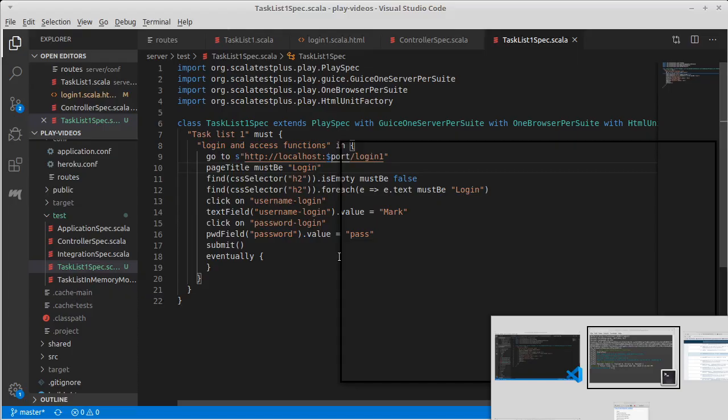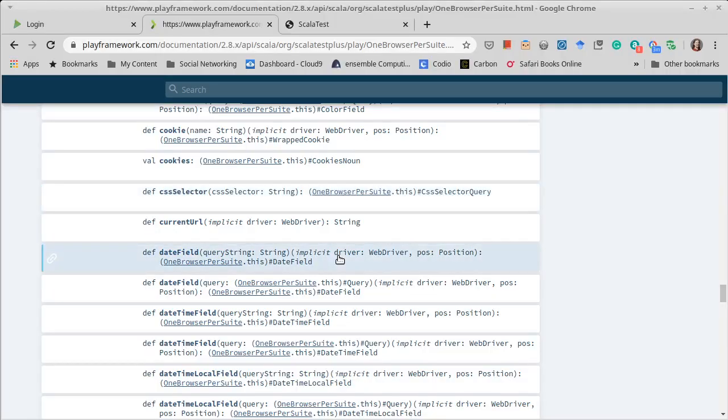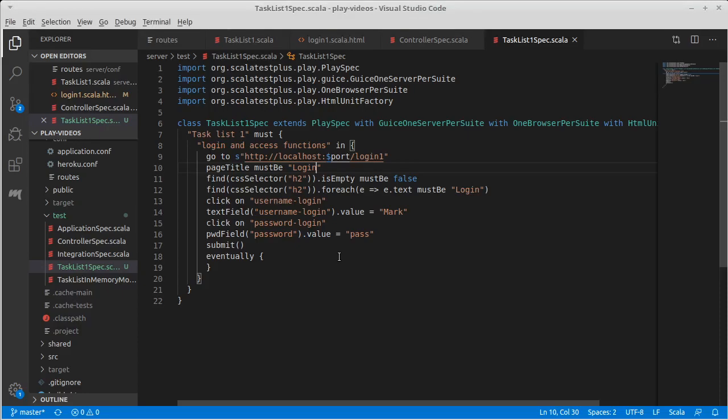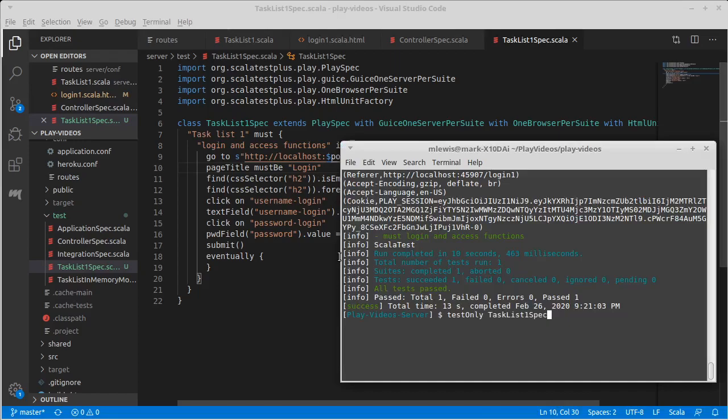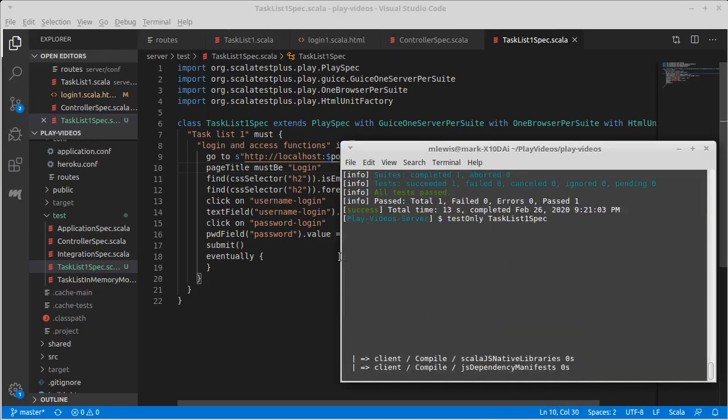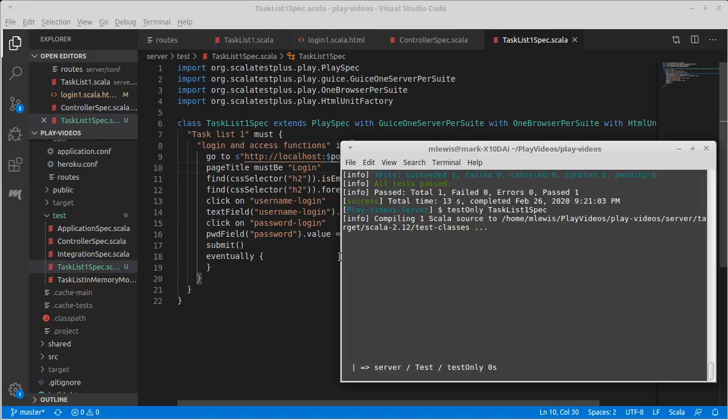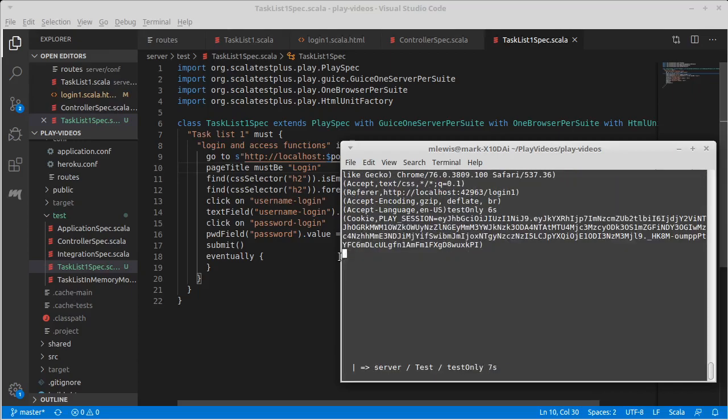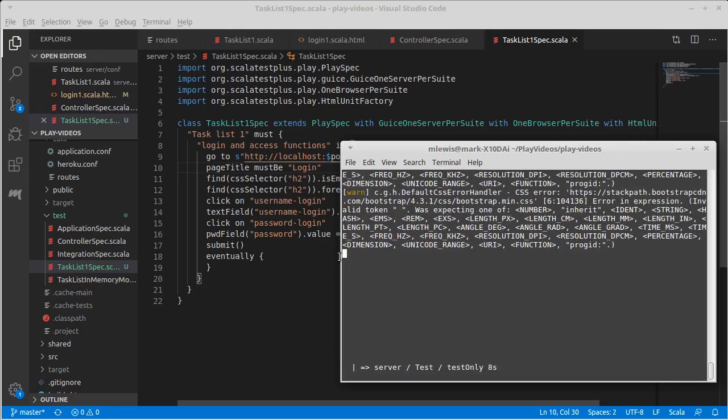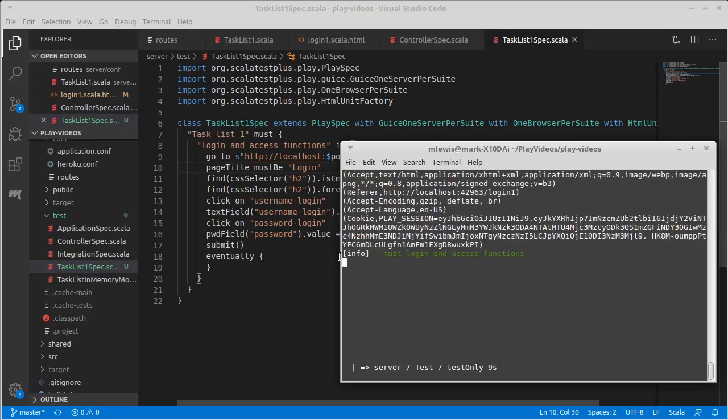If you have multiple different pages in an application, giving them unique titles can actually improve testability dramatically, because it's a very easy thing for you to test.